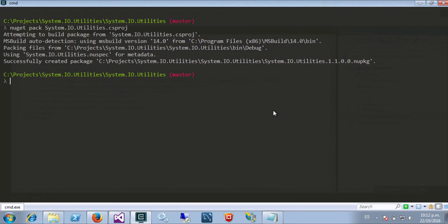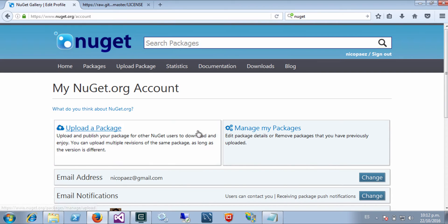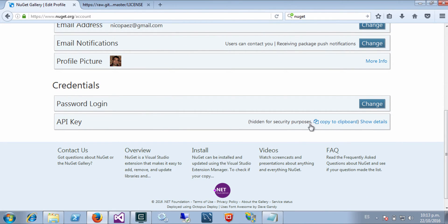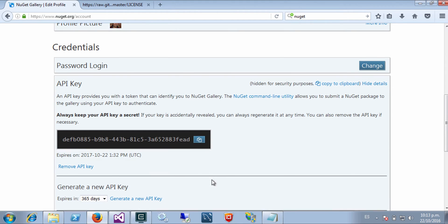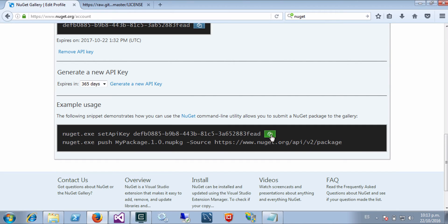The last step is to put this package into NuGet. I can do that using the web page of my package source and just upload the package, but there is another way — which is what I will follow right now — and that is to do the publishing programmatically. For that I will need to get my API key, which is here, and I will tell NuGet to use this key.